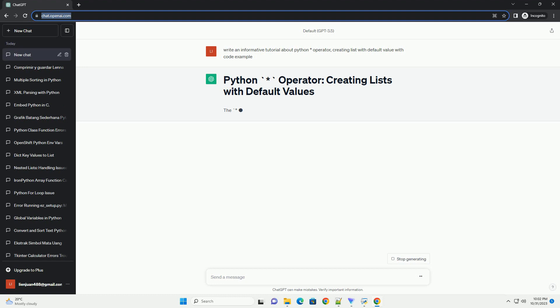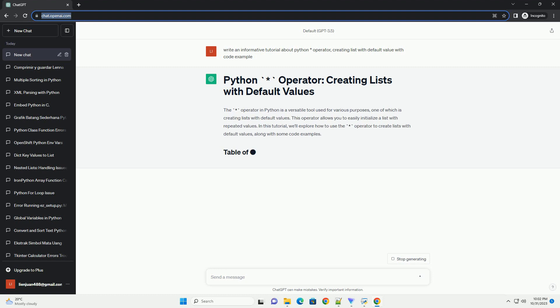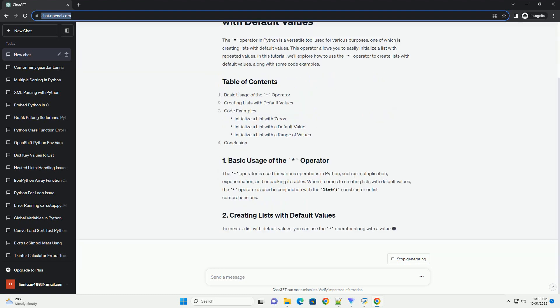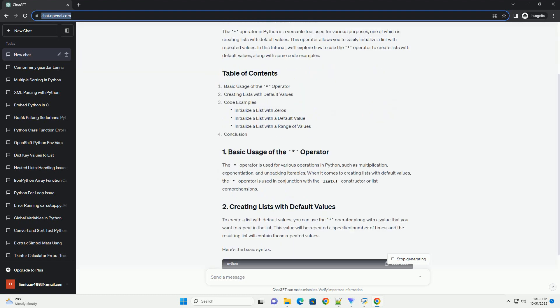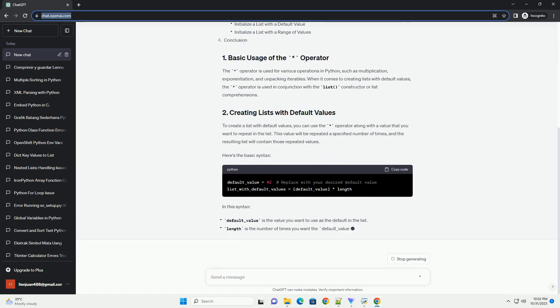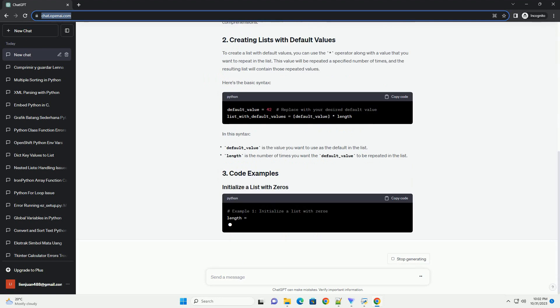In this tutorial, we'll explore how to use the asterisk operator to create lists with default values, along with some code examples.